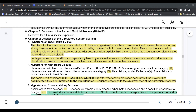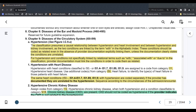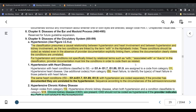In the Chapter 9 guidelines, it starts off by explaining that the classification presumes a causal relationship between hypertension and heart involvement, and between hypertension and kidney involvement, as the two conditions are linked by the term 'with' in the alphabetic index. These conditions should be coded as related, even in the absence of provider documentation explicitly linking them, unless the documentation clearly states the conditions are unrelated.